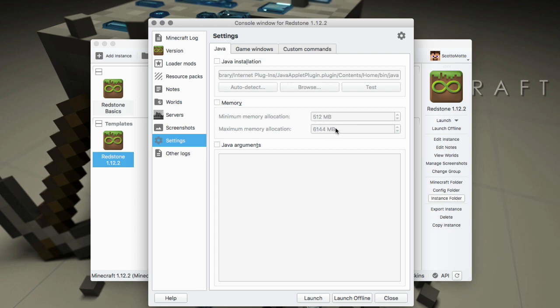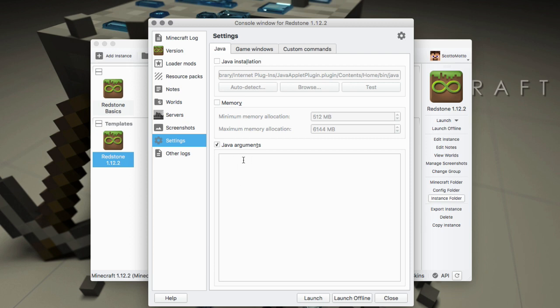Another quick thing I'm going to mention that we sometimes run into is people will add Java arguments - that's where you do it here - and then they try to set memory in the Java arguments. Don't do that. It won't work. It'll give you an error message letting you know that the memory is set in these settings.